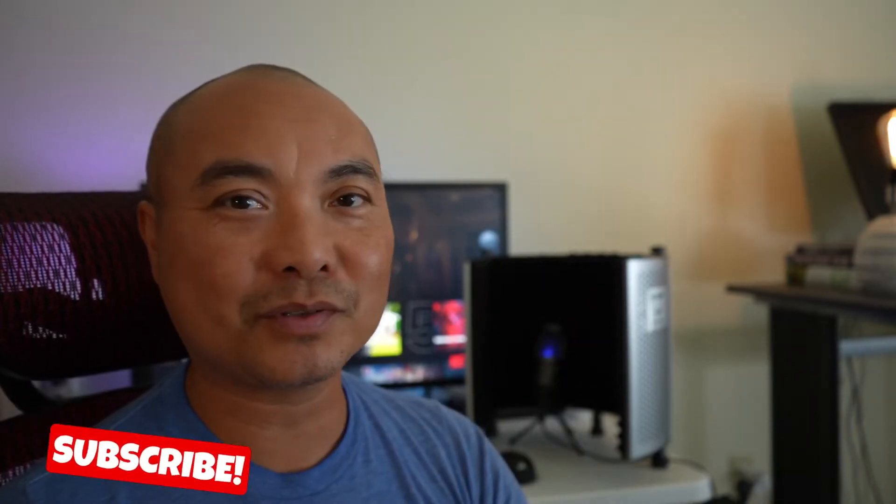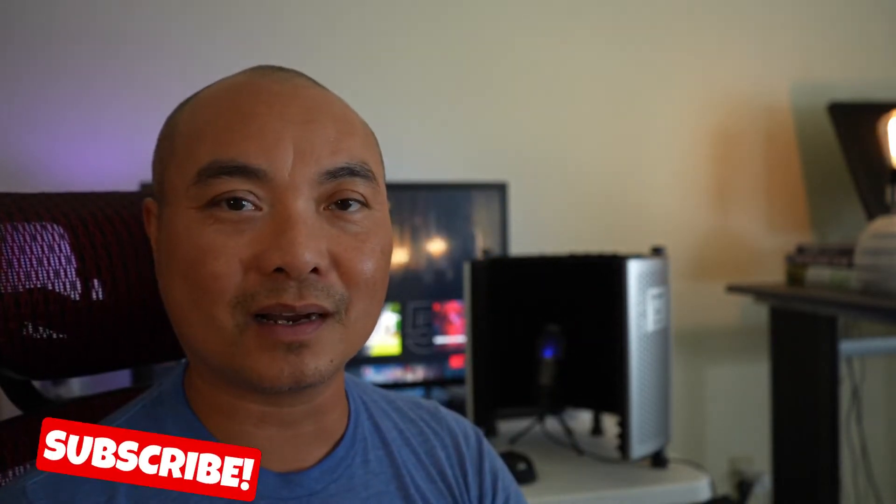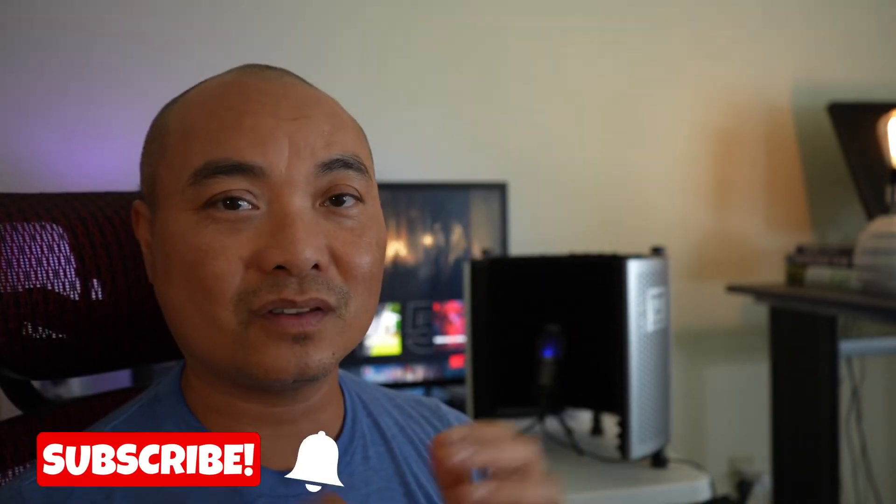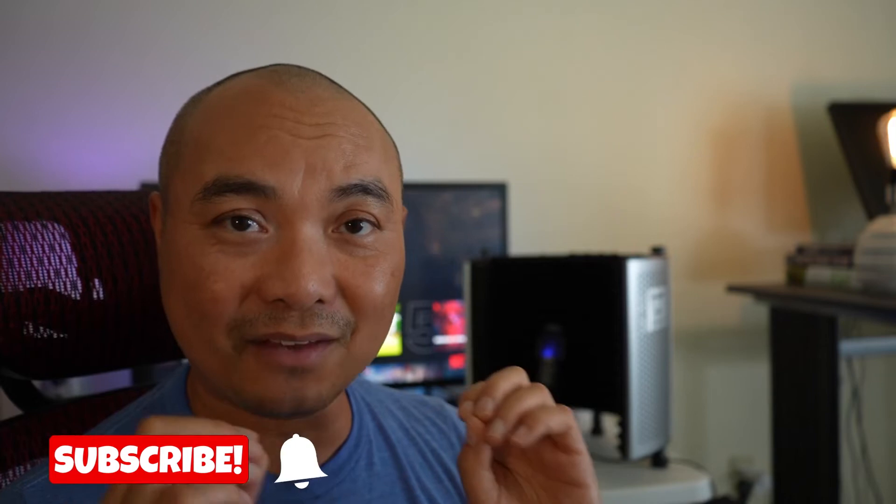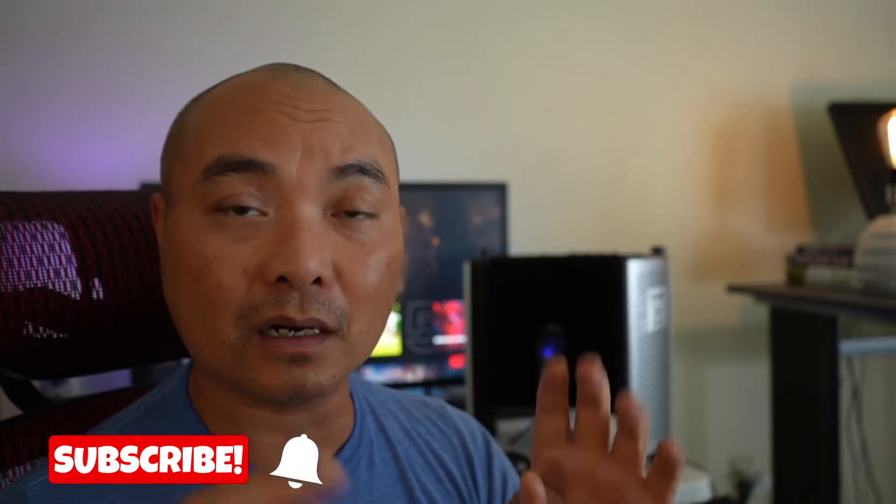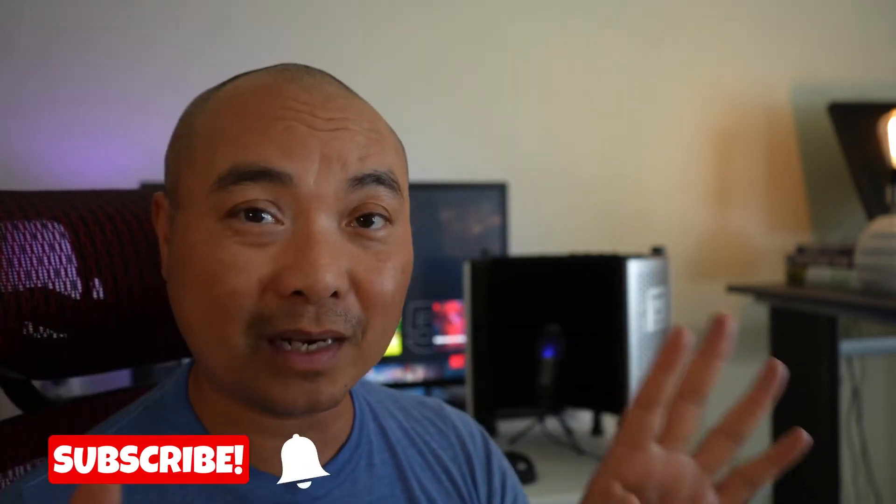Hey welcome to another episode of geekoutdoors.com. So The Sandman is a Netflix live adaptation of the really beloved graphic novel series written by Neil Gaiman.